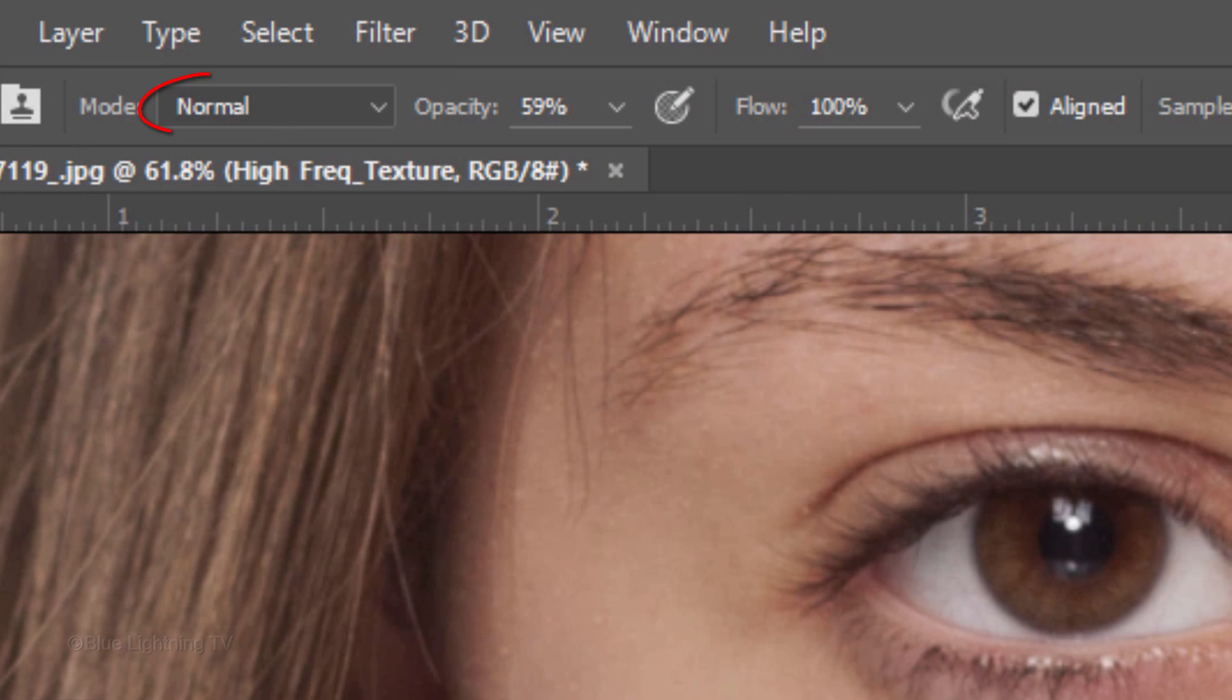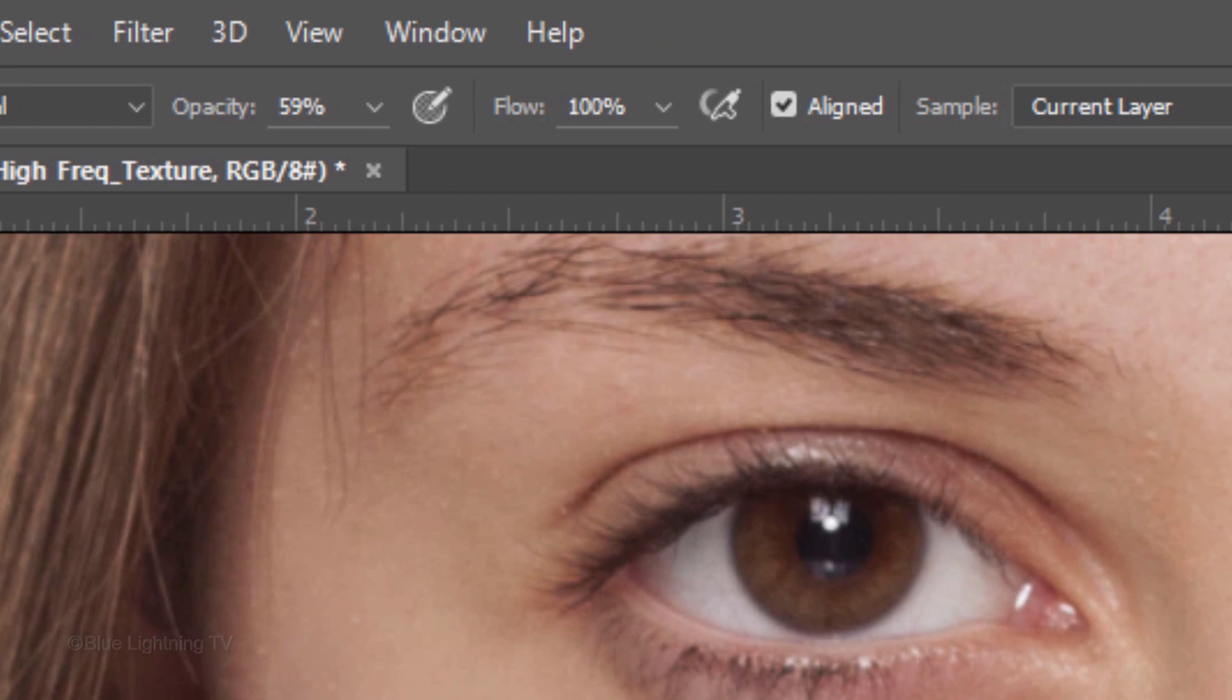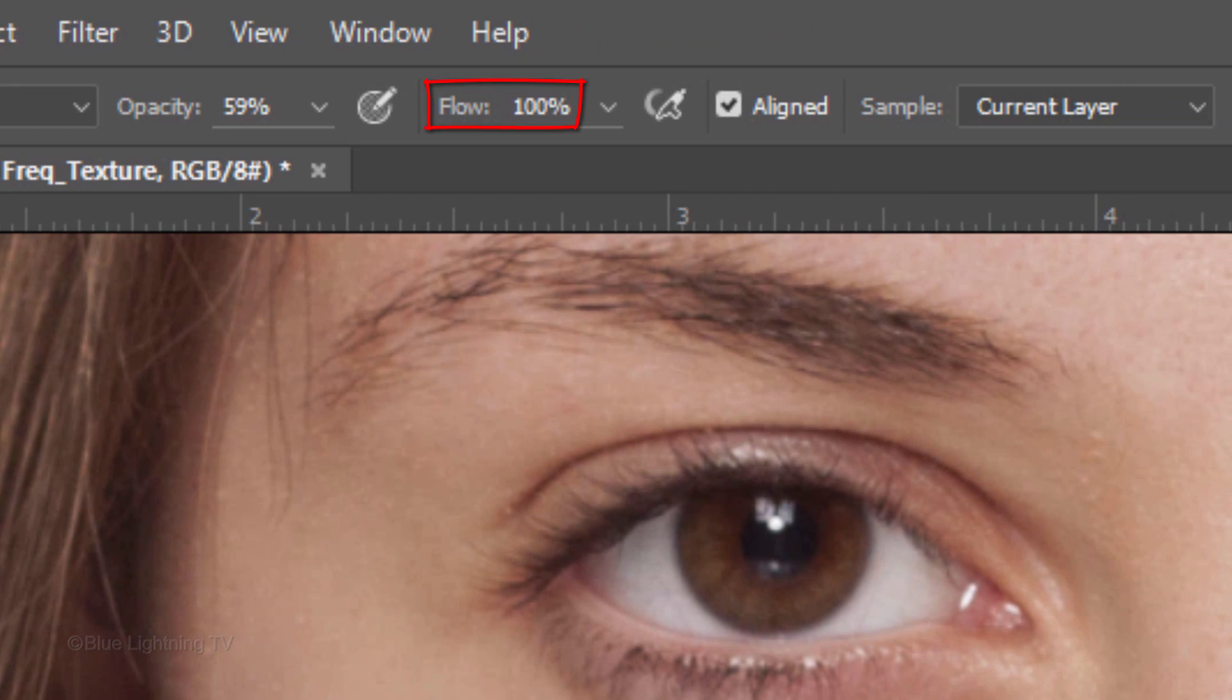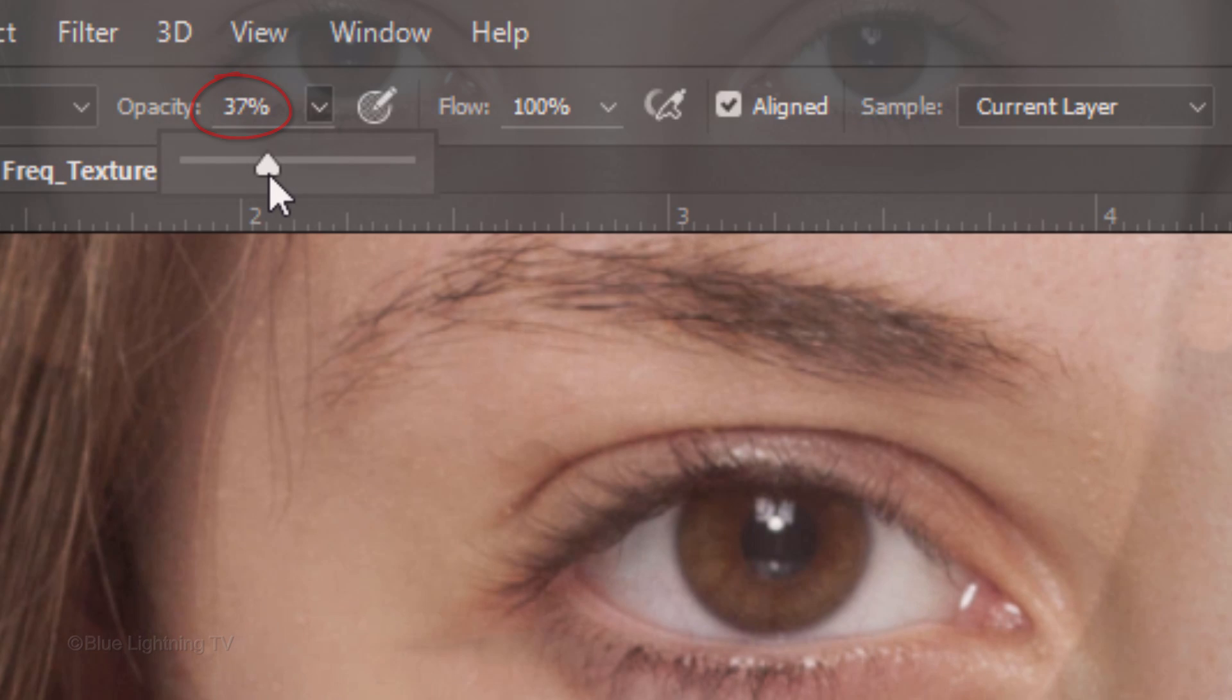Make sure the Mode is Normal, the Flow is 100%, and the current layer is showing. Make its opacity approximately 35 to 40%. To make your Stamp Tool bigger or smaller, press the right or left bracket key on your keyboard.